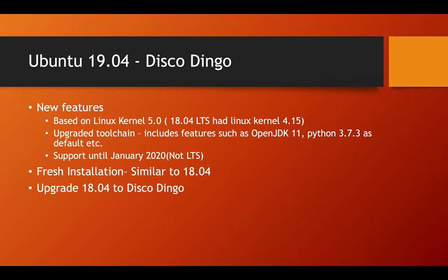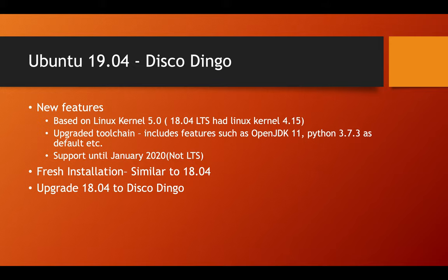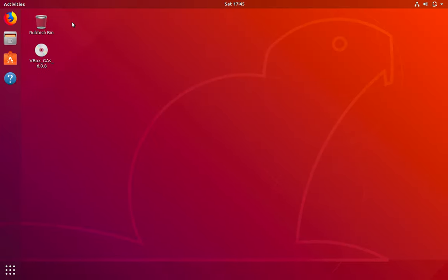In this lecture, let's see how you can upgrade an 18.04 Ubuntu machine to Disco Dingo. So let's head back to our lab system.